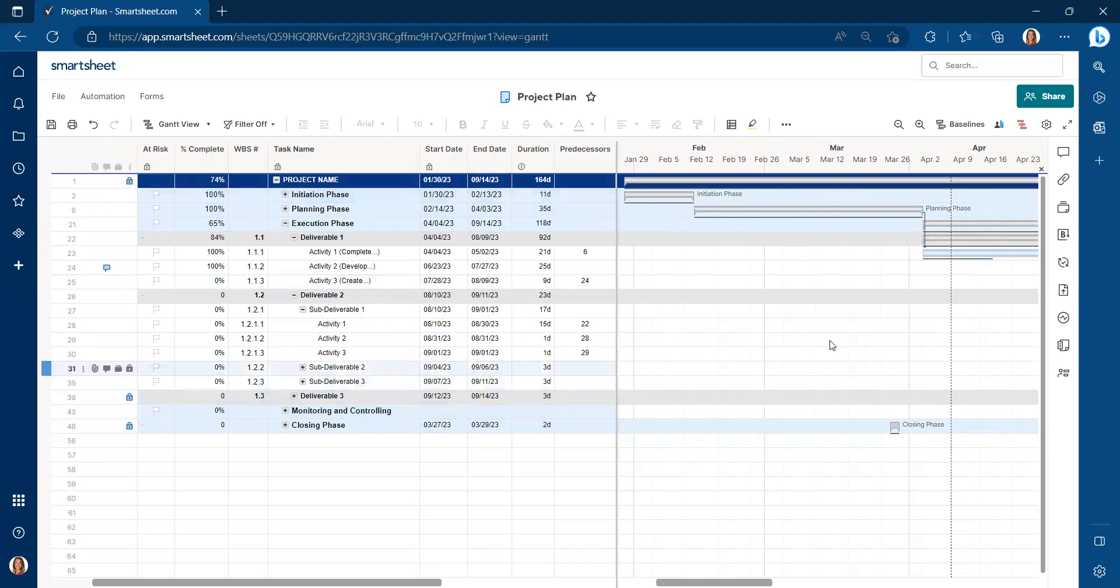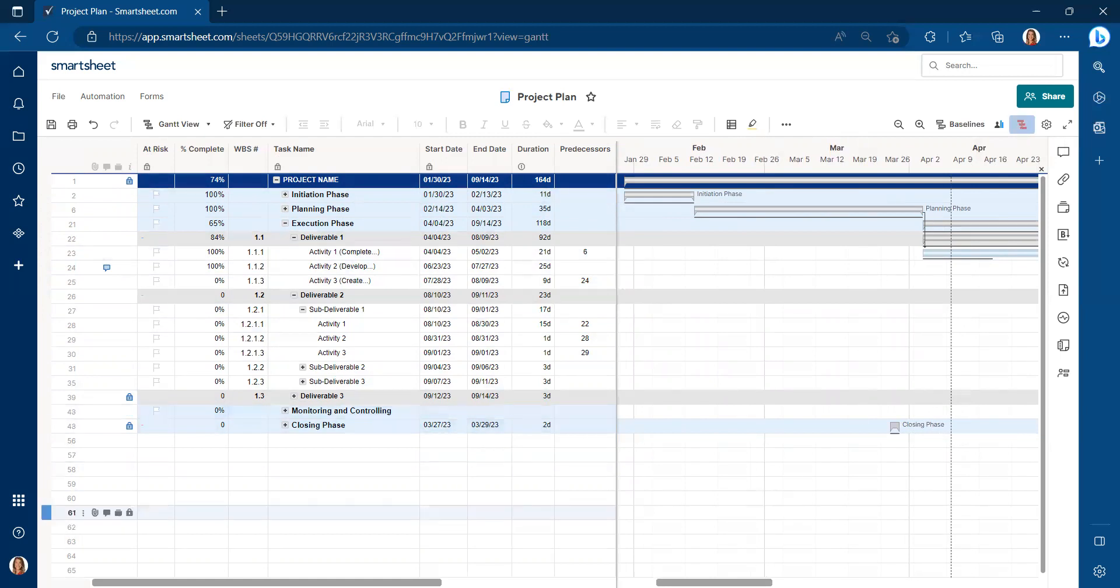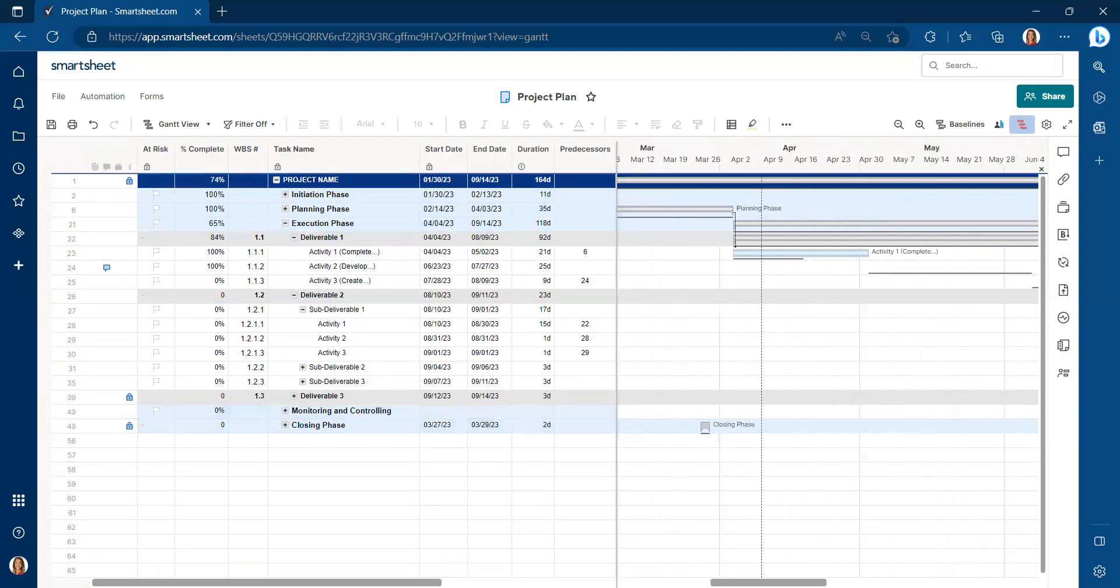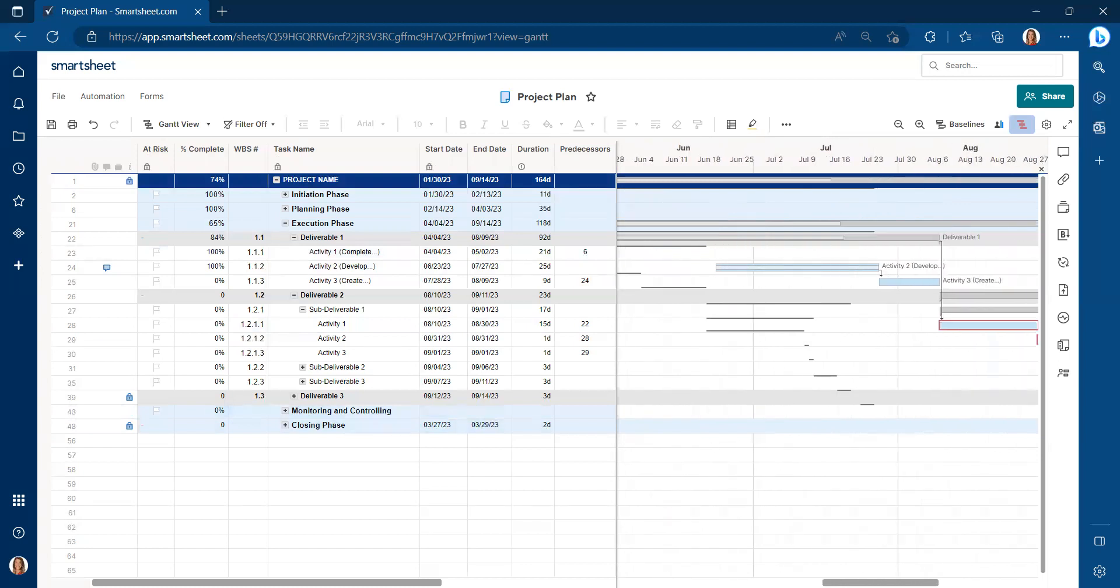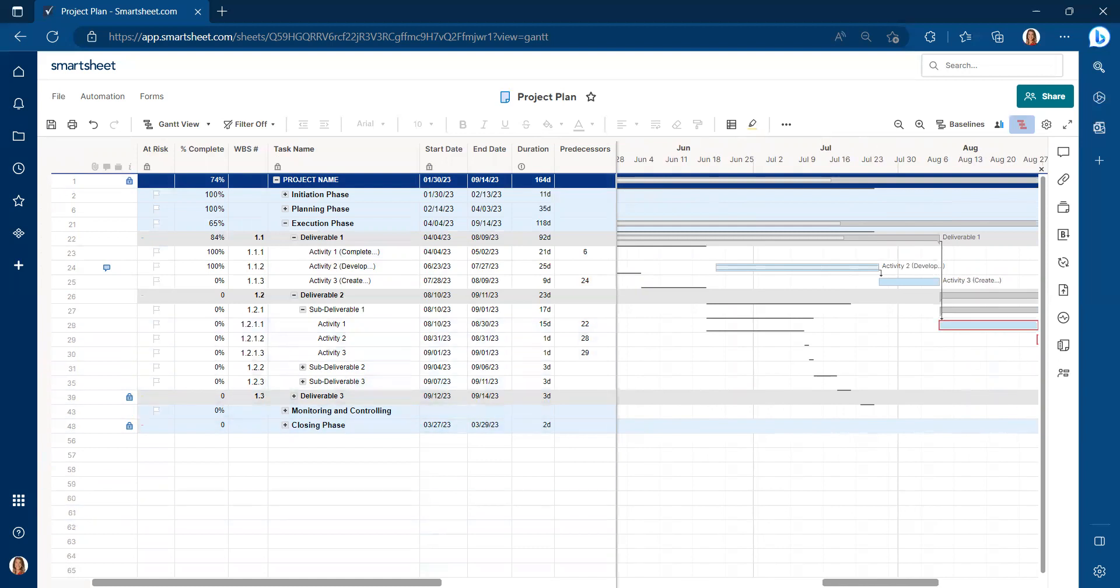It also shows us our critical path. If we click on these little red boxes here, show critical path. And then we can take a look over time where our critical path falls.